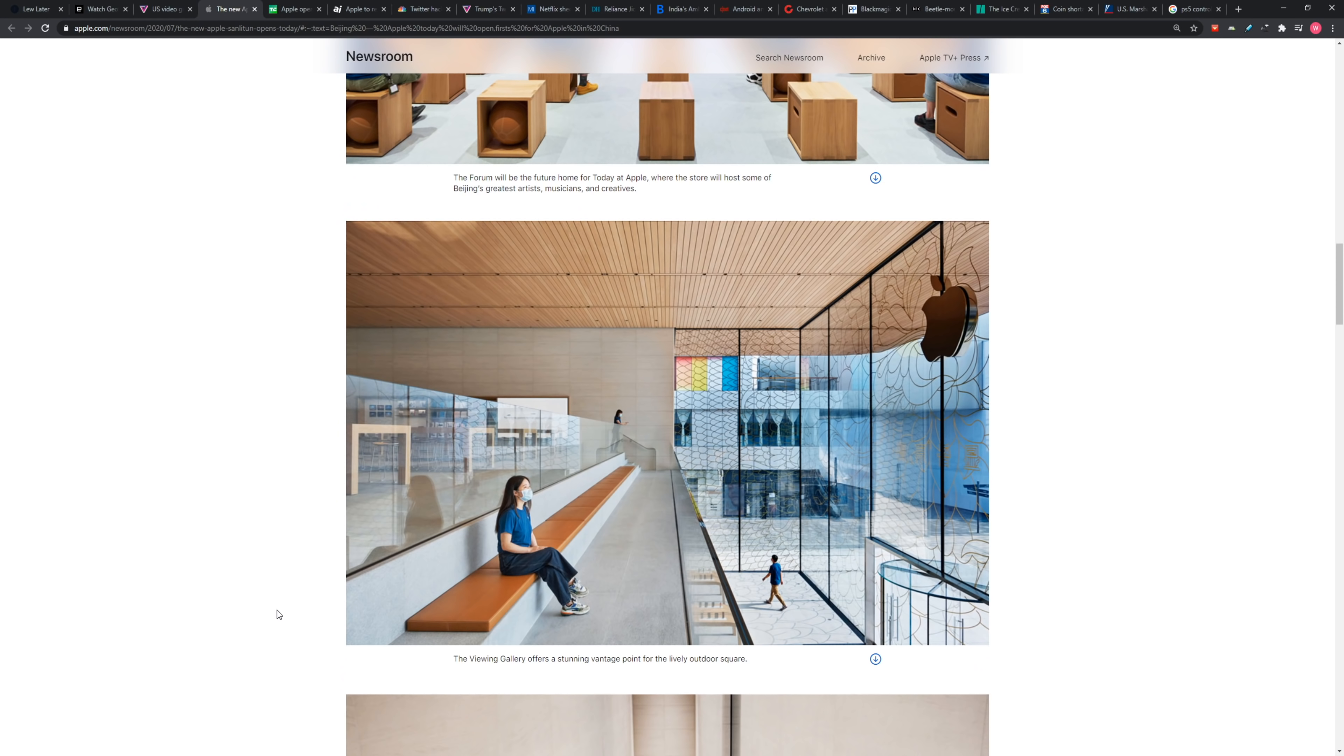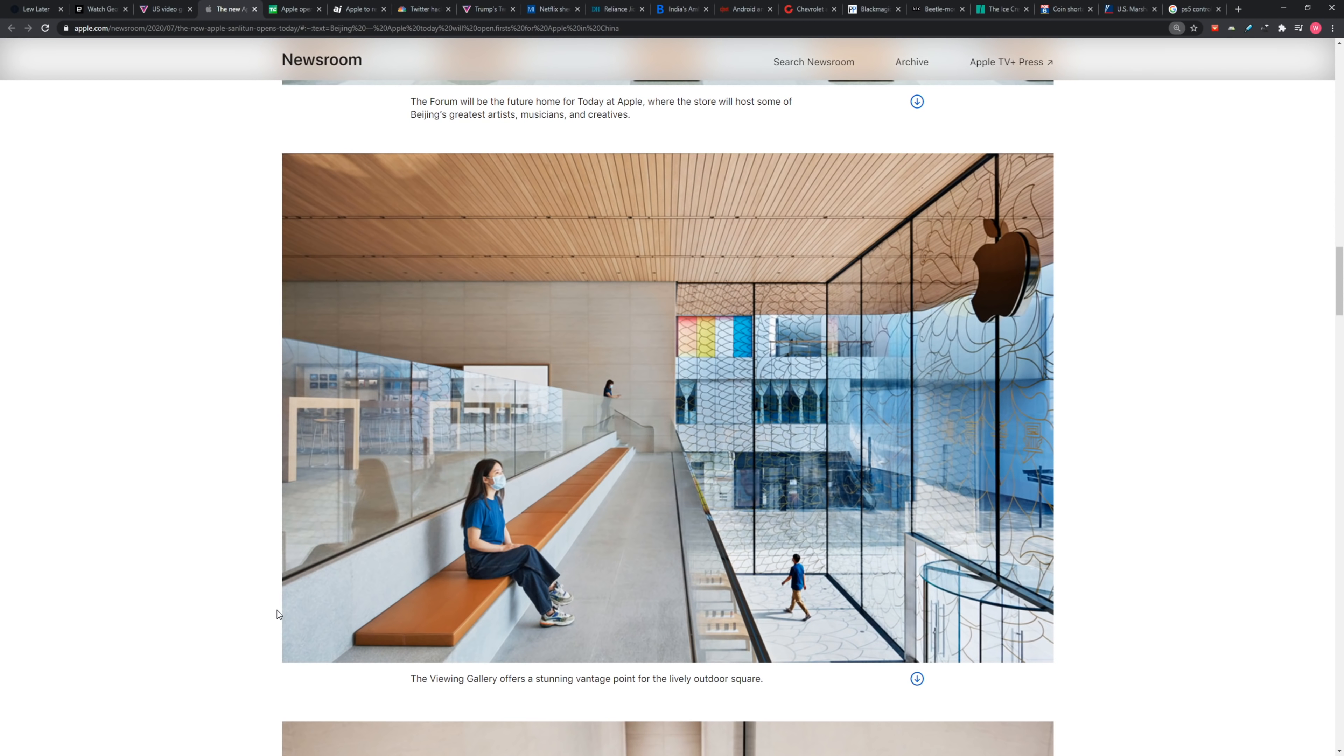Mask requirement, temperature checks, and social distancing before entry and inside the store. They just want to get that out of the way in the press release.